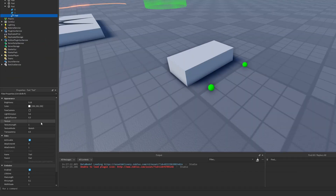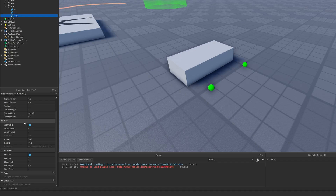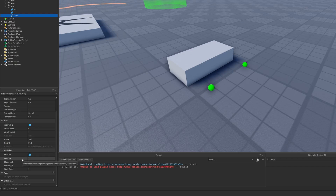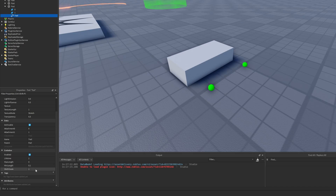Then there is the texture which I'm going to leave for later. Under the data tab there isn't really anything to cover except these two attachments, which I already did. But now there is a new emission tab, exclusive to the trail instance, where we have the trail lifetime, the max length, the minimum length, and the width scale.